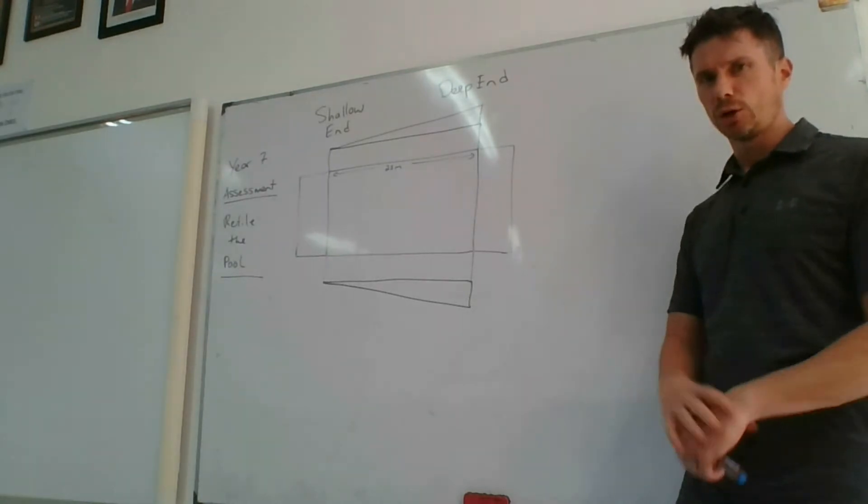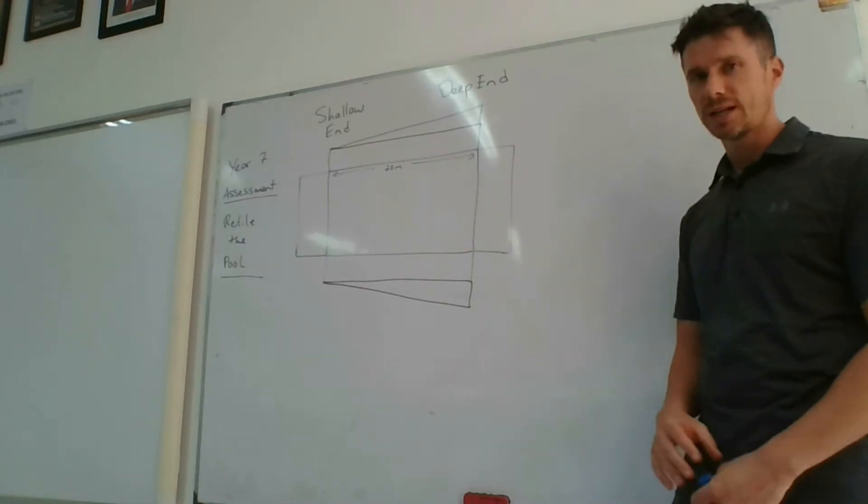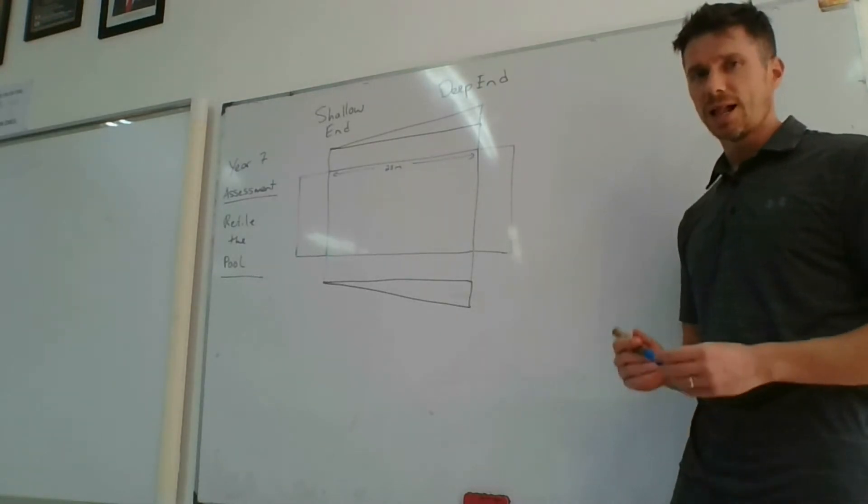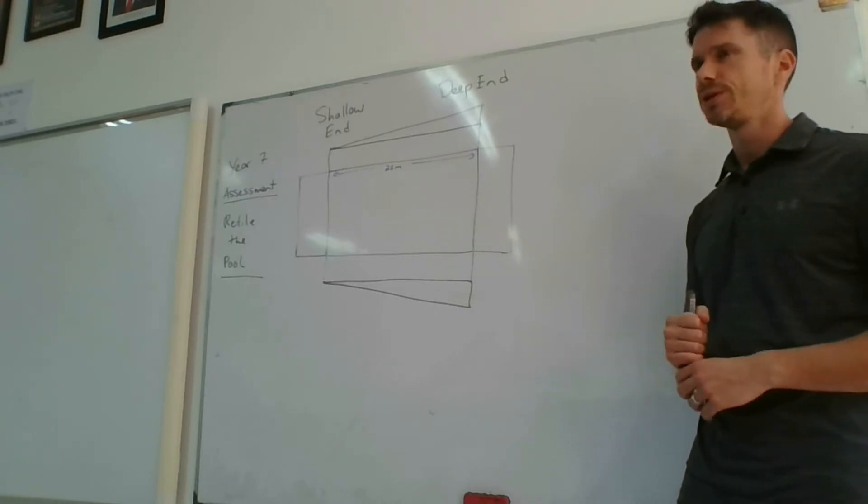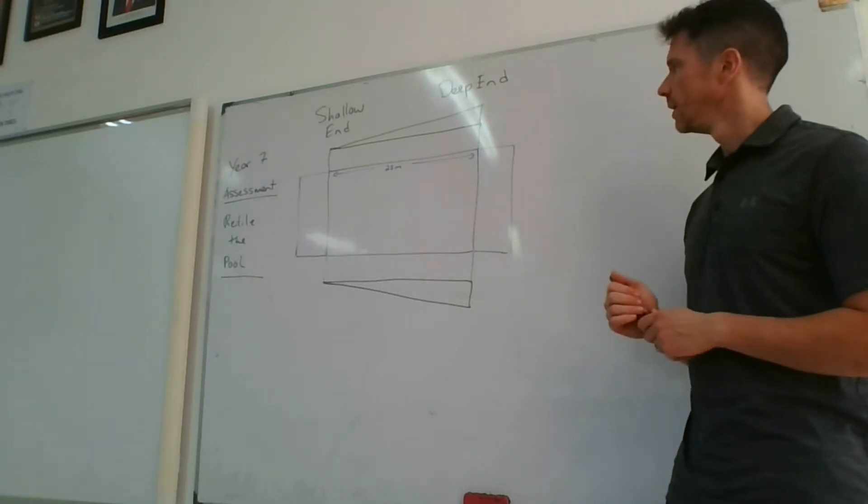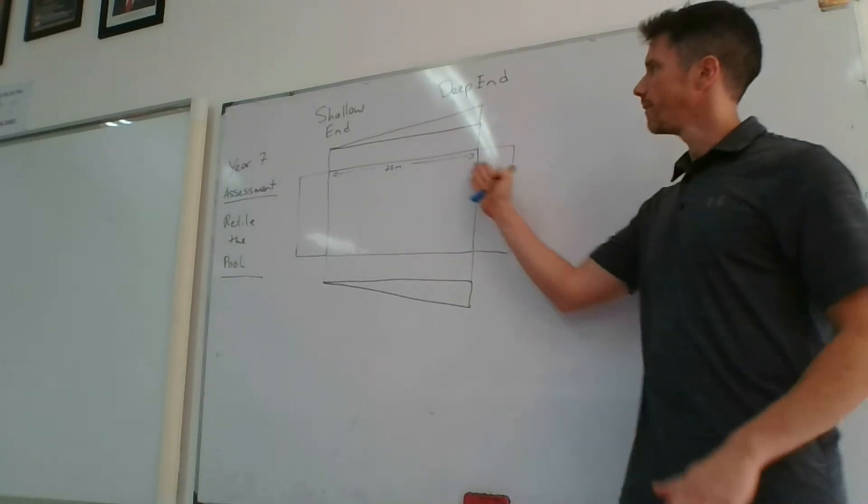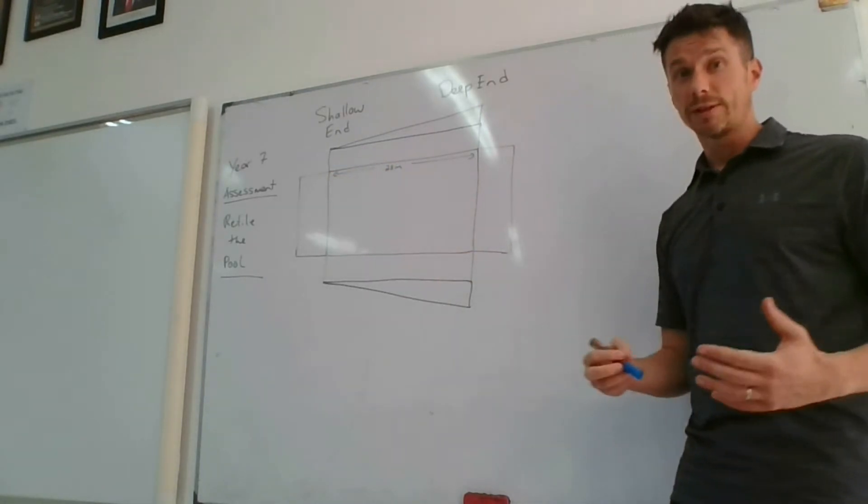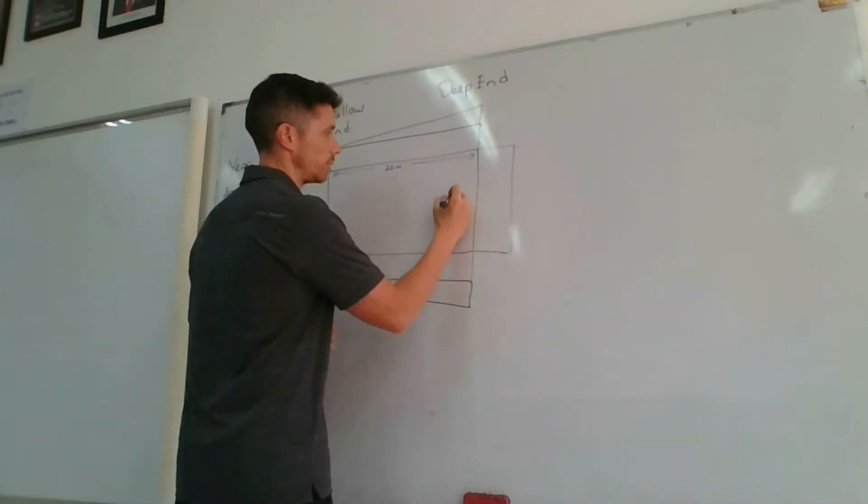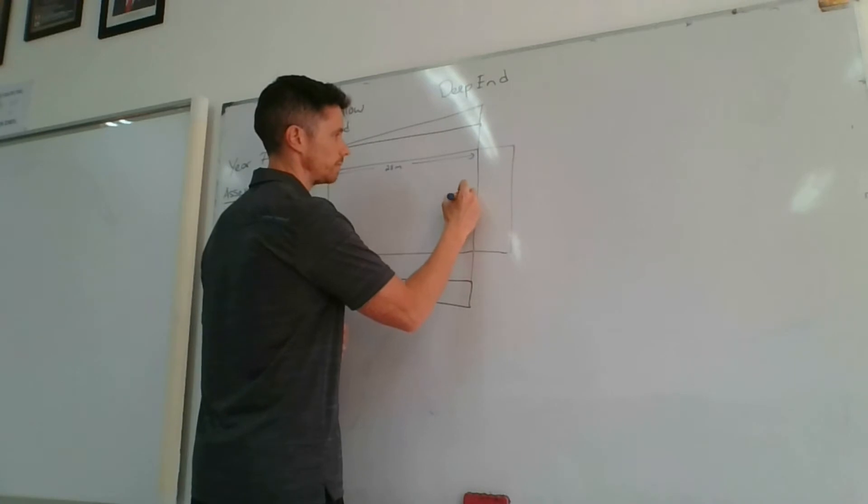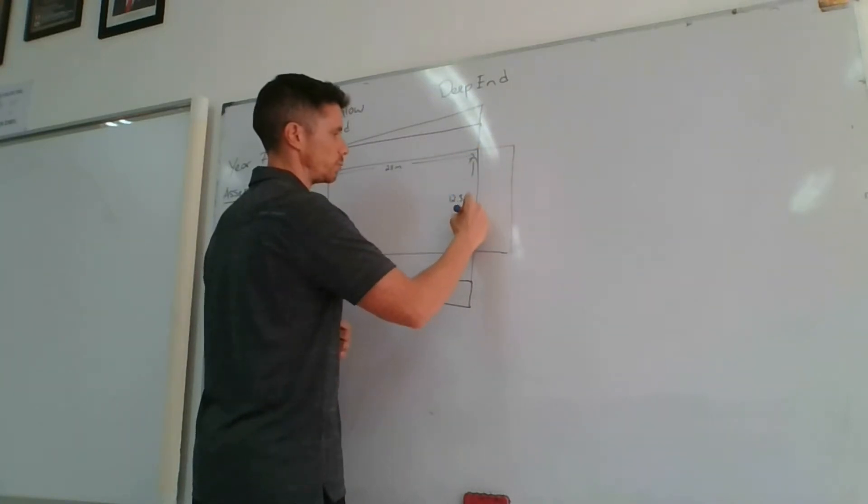Now, because I've folded it, it might look a little bit weird, but hopefully you understand. I'll help you with some of the measurements on this diagram. So 25-meter-long pool, and it's 12.5 meters wide.